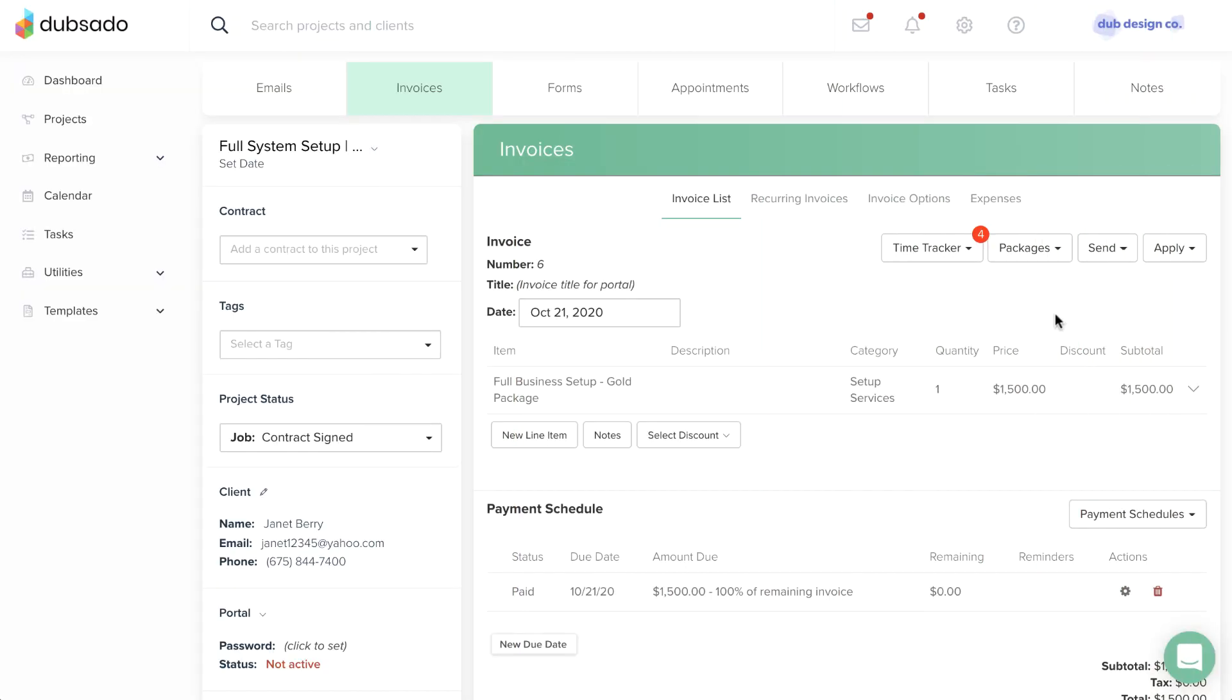If a client requests a refund, your first step will always be to issue the refund through the payment processor where the payment was made. Once you have issued the refund,